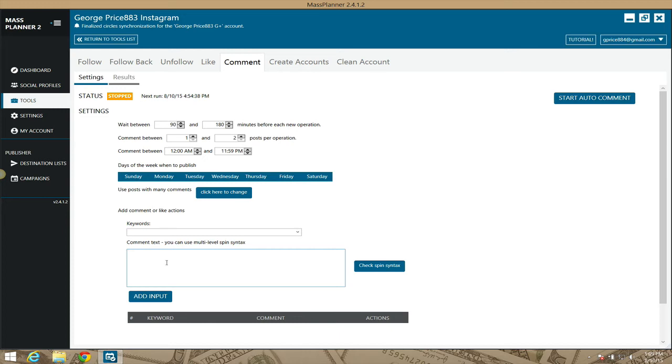I'm going to be honest with you—this module is, I think, a paid one for Mass Planner. I forget. I have all the modules, so I can't say for sure. But just a word of advice: if you're going to be commenting, make sure that you're commenting on relevant posts.